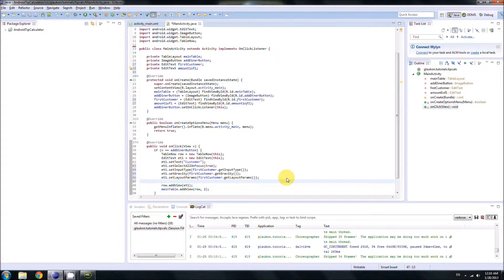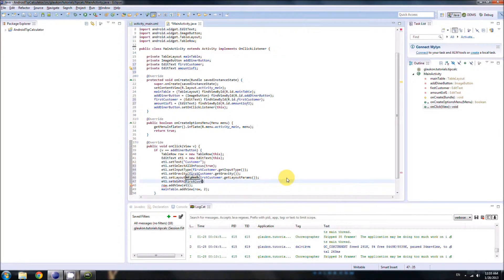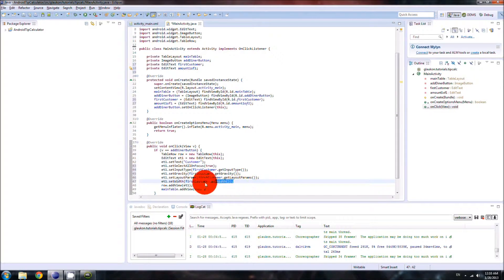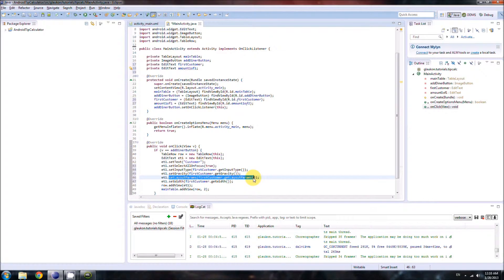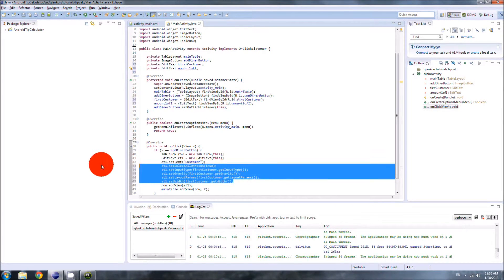Now layout gravity is set, gravity is set, input type is set, and selectAllOnFocus is set. One more thing — we also separately set the width to firstCustomer.getWidth(). You might wonder why, since we already set layout params which includes the width. I'll explain that at the end of the video. That's the first EditText done.